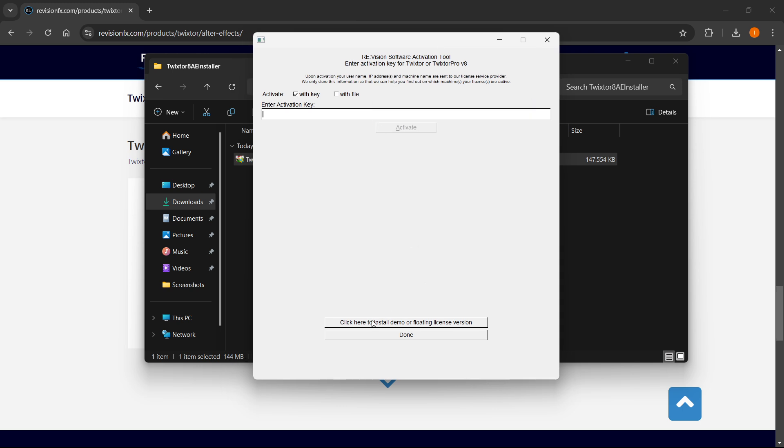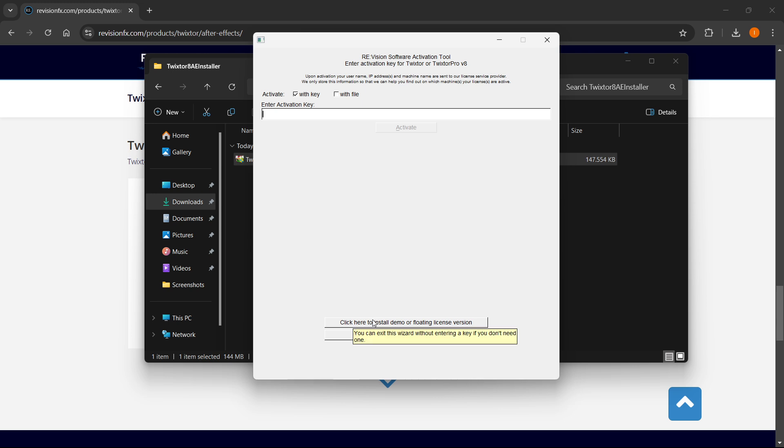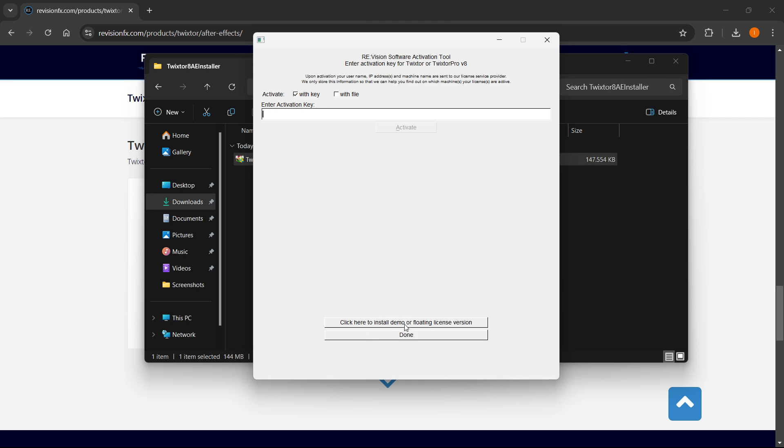So what you want to do is, if you don't have a key yet, if you haven't purchased a license yet, you want to click here to install demo or floating license version. So as you can see, that's pretty much it. Once you buy the key, you'll be able to put it in as well. If you only want the demo version to see how the plugin looks like and how to use it, you can of course click here to install demo or floating license version, and that will be it.